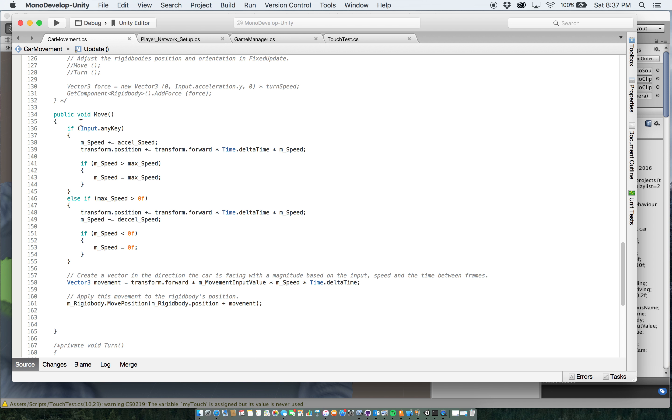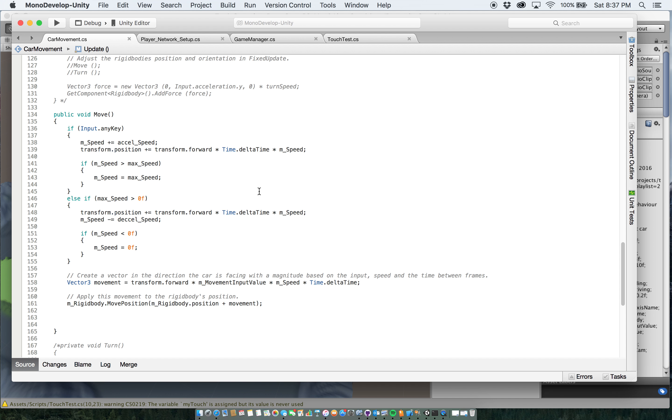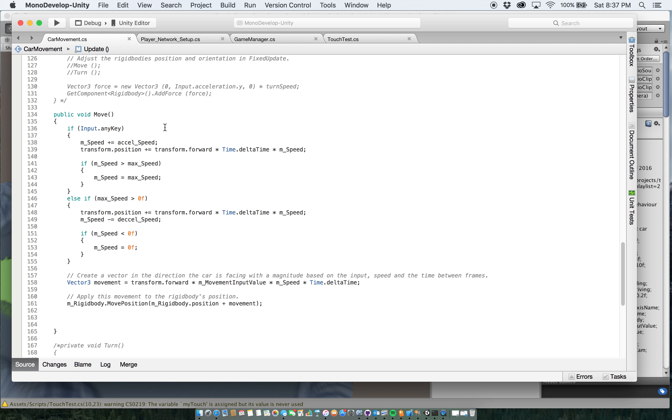So we get down to the public void move function here. This is where the actual acceleration and deceleration is set up. So I have if input dot any key. So that's saying that if I am touching, either I'm touching anywhere on the device or say I'm using the W key to press forward to try and go forward,